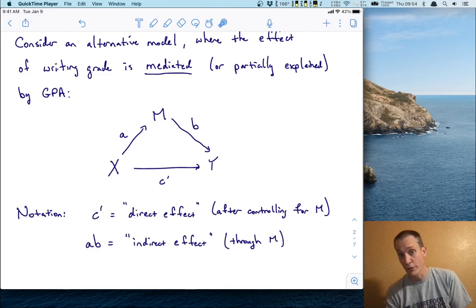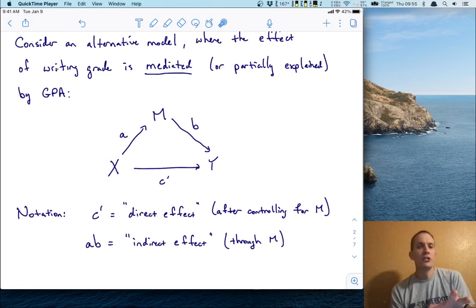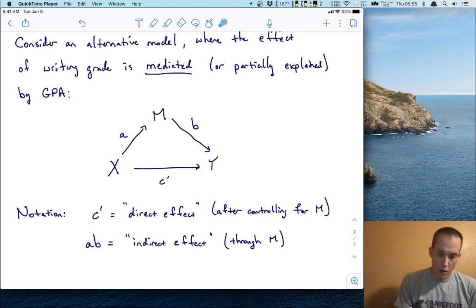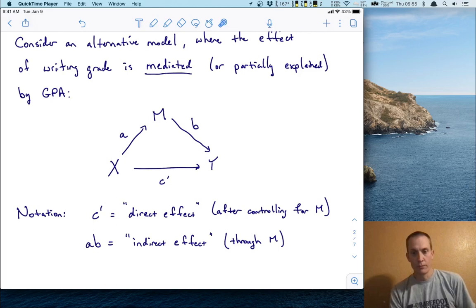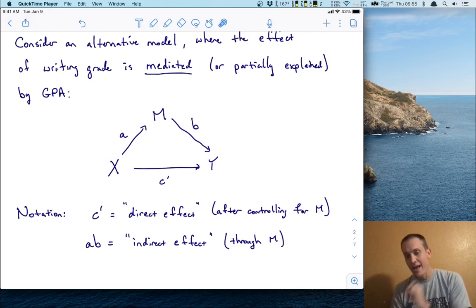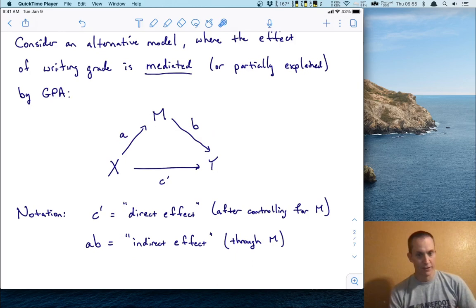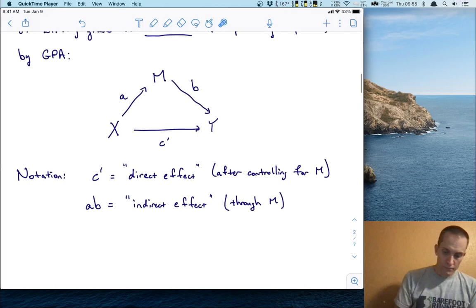Let's talk about notation. I've got a C prime here, to differentiate it from the C effect on the original path diagram. C prime is called the direct effect — it's the effect of the predictor x onto the outcome y after controlling for the mediator variable. In the context of this problem, it's the effect of writing grade on research grade after controlling for GPA. And AB — path A times path B — is called the indirect effect, essentially the effect through the mediator.